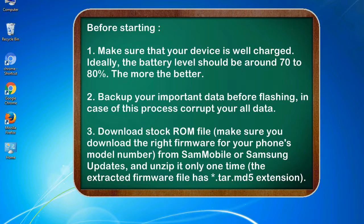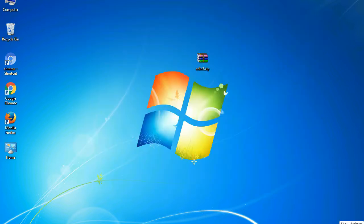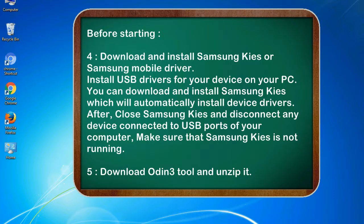3. Download stock ROM file. Make sure you download the right firmware for your phone's model number from SamMobile or Samsung Updates, and unzip it only one time. The extracted firmware file has .tar.md5 extension.